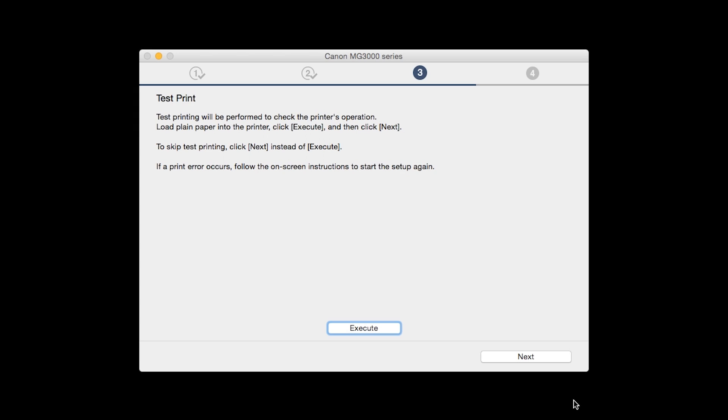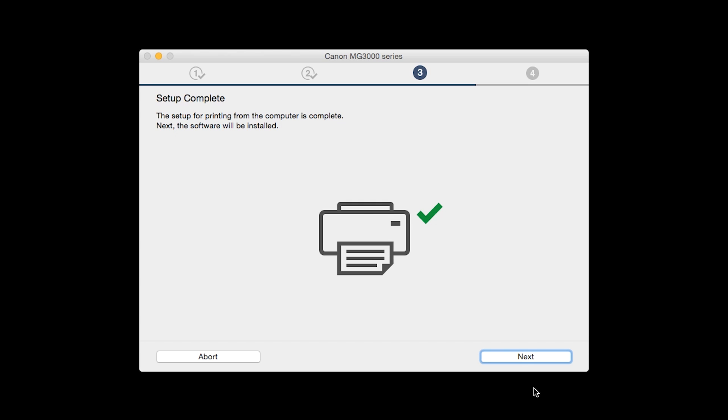After test printing, click Next. You can skip test printing by simply clicking Next. Your printer is now connected to your computer. Click Next.